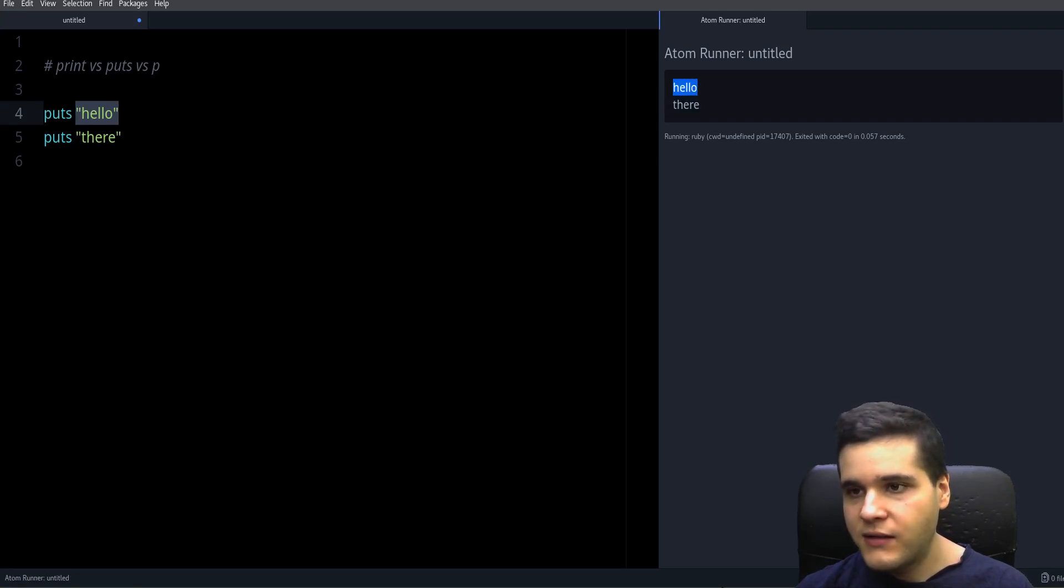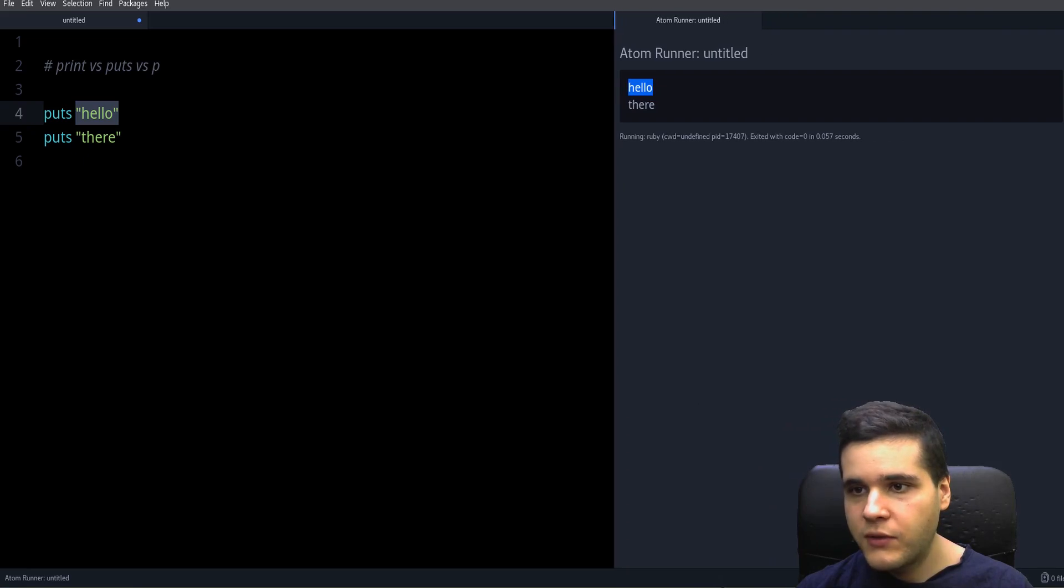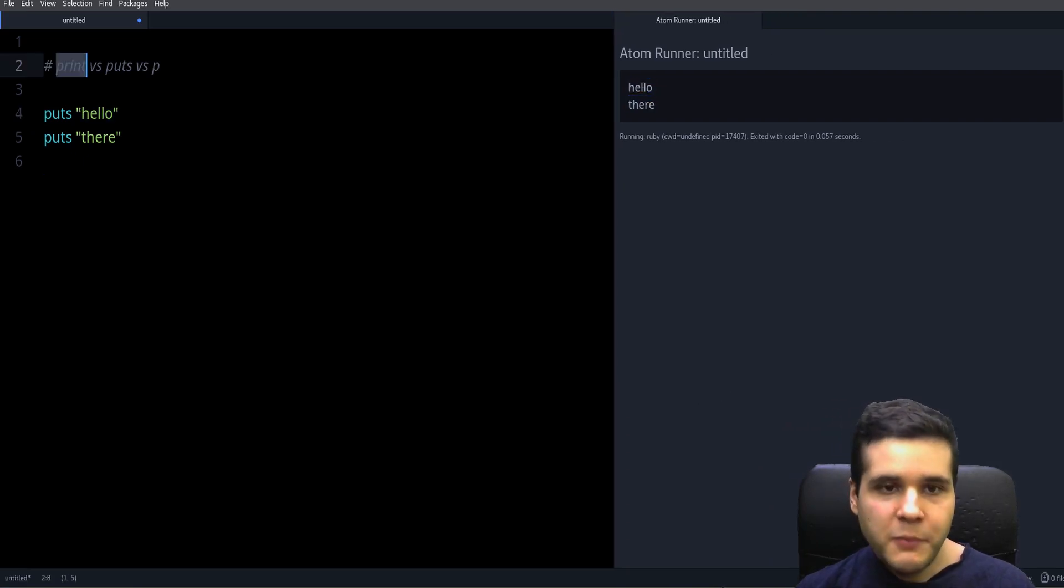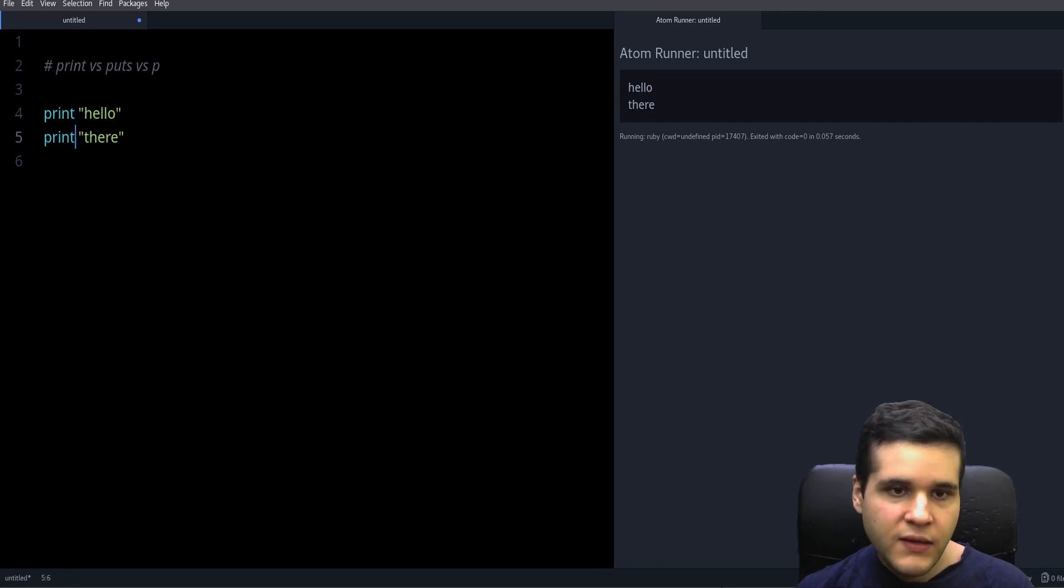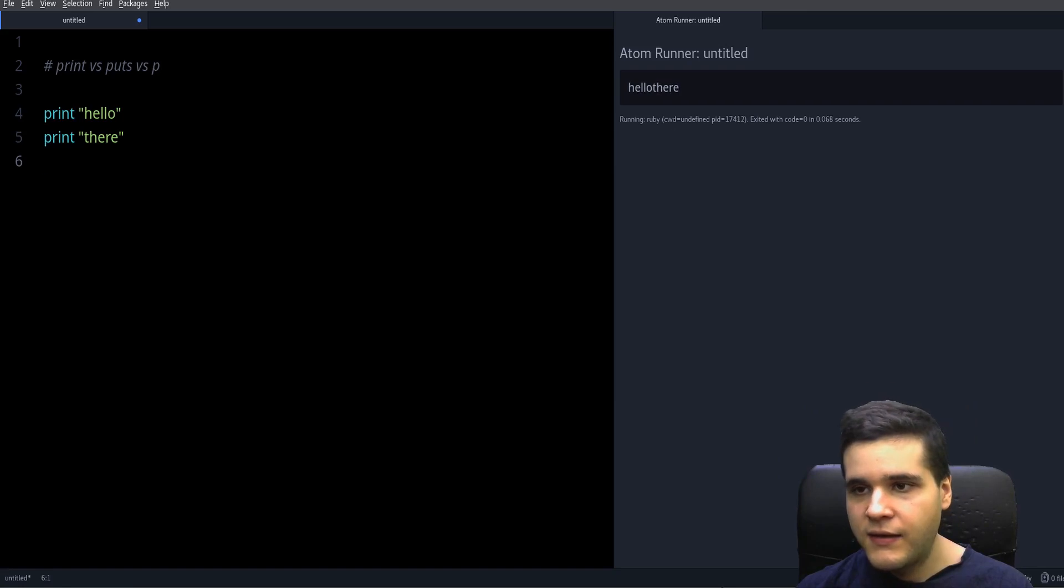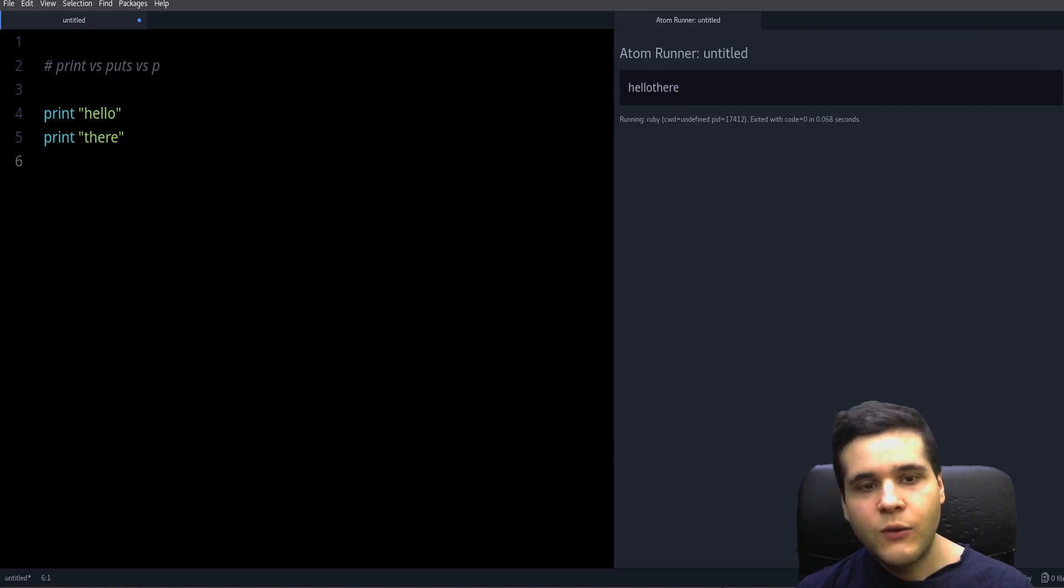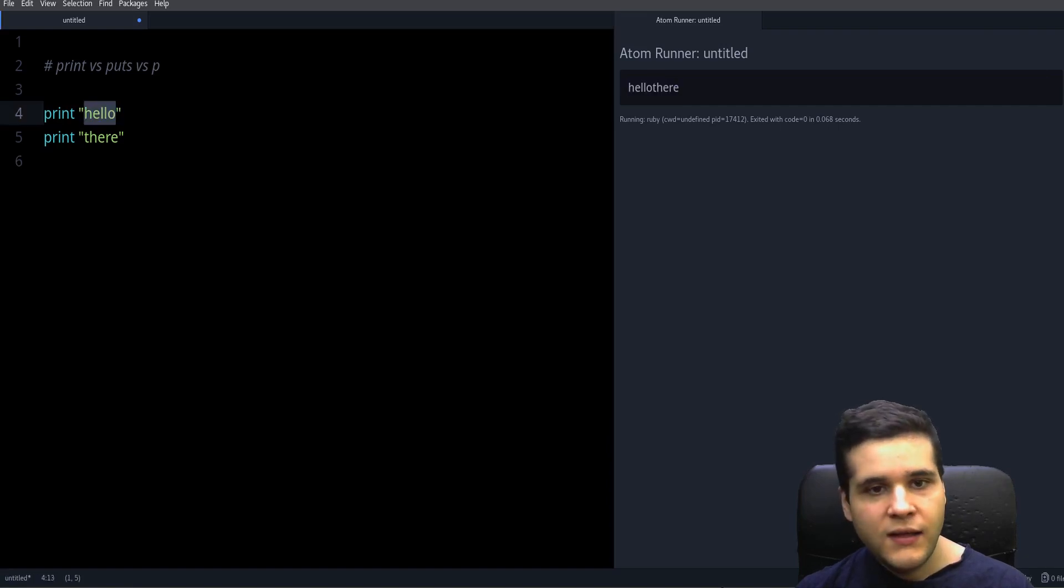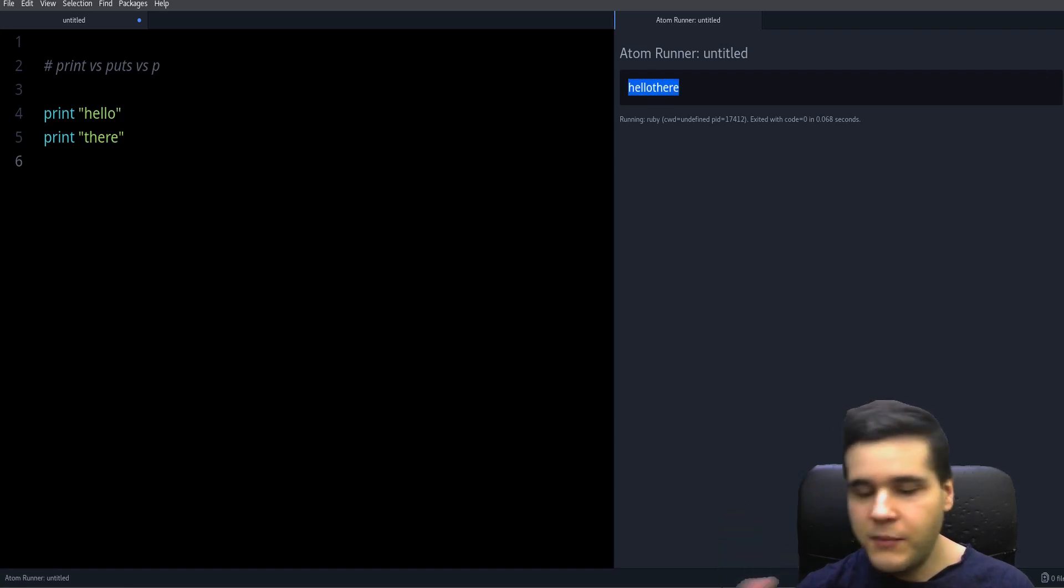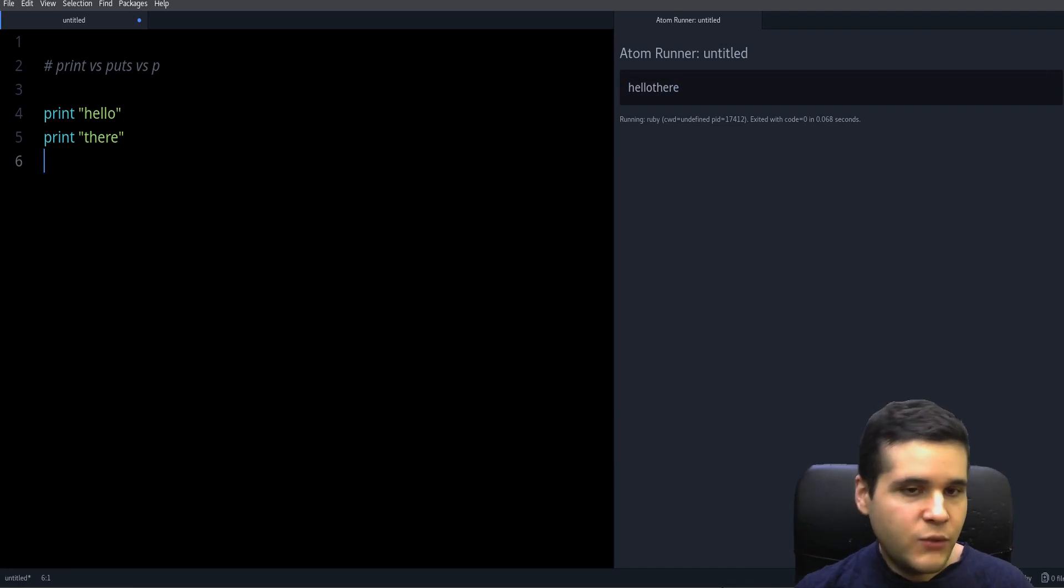But if we use print now you will notice the difference immediately. The difference as you can see is that there is no new line. So whenever you use print, the strings will be together, will be in the same line.